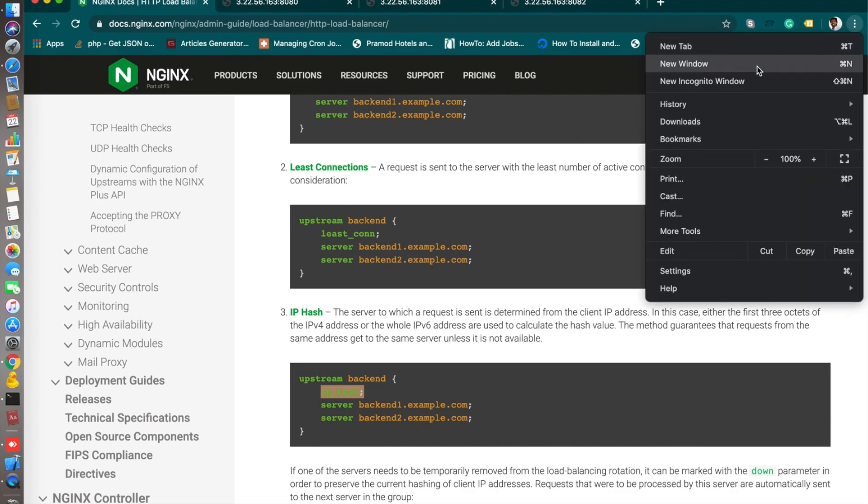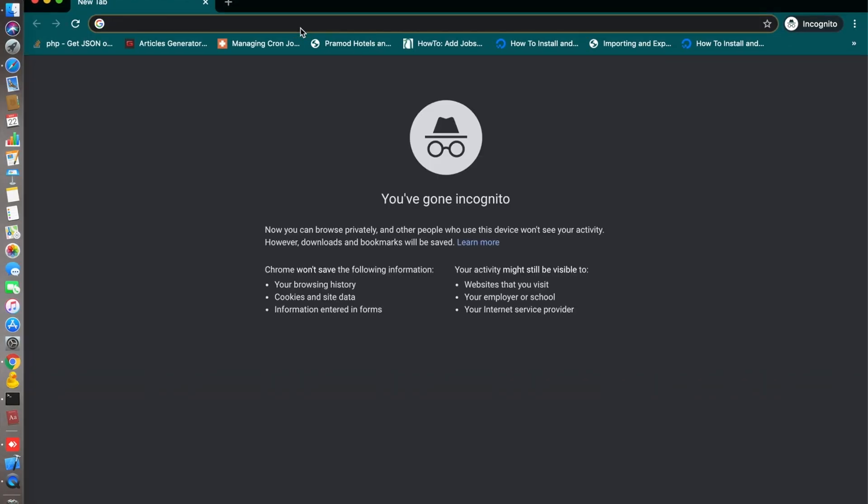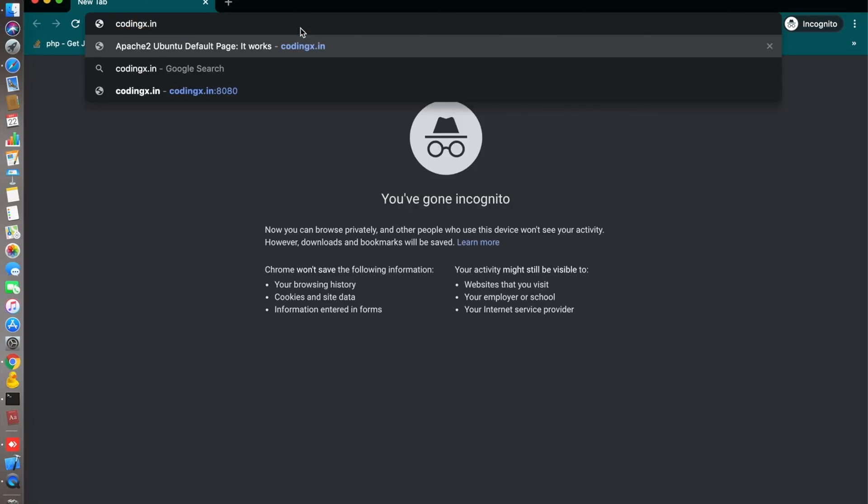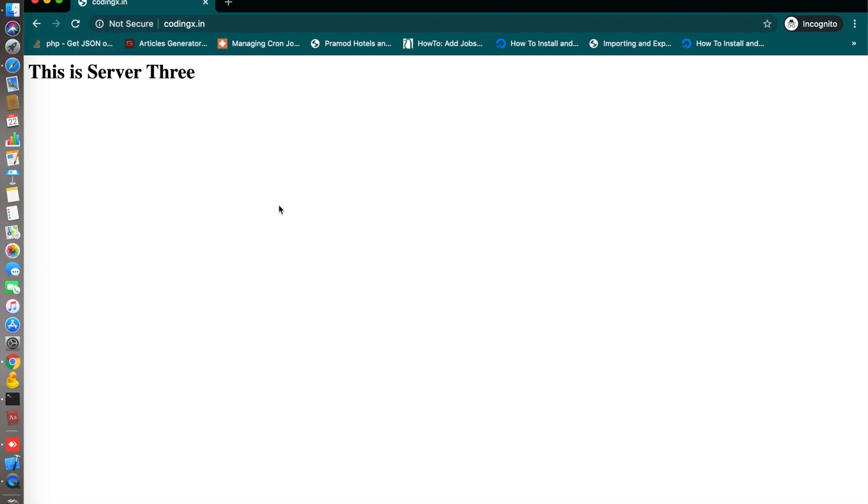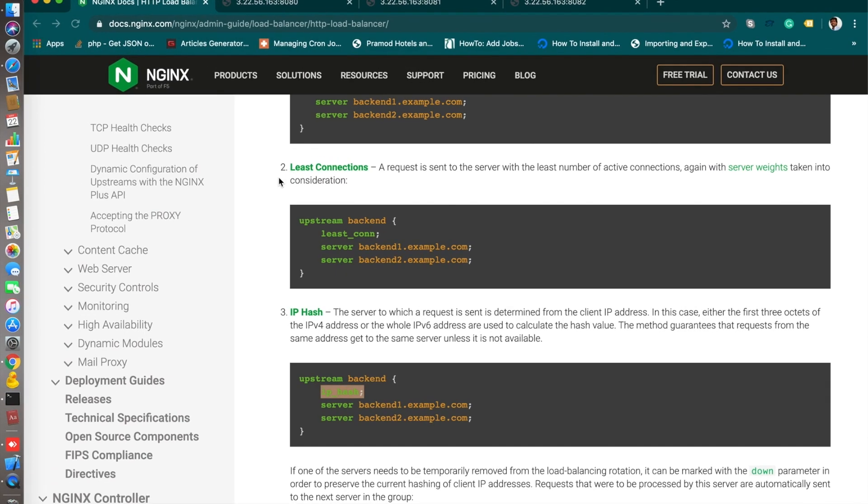Let's open an incognito window again. codingx.in. Here you will see only one server will serve. And this is server 3 will always serve whenever you request because it's the same IP. This is how these three algorithms work.